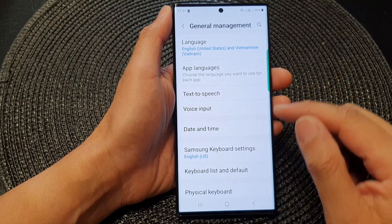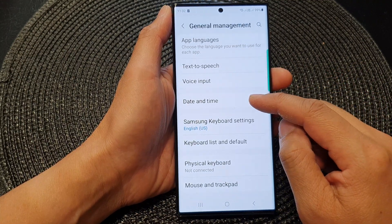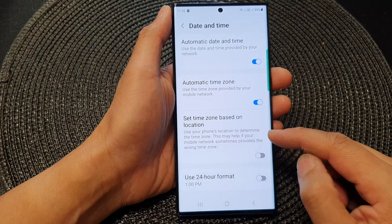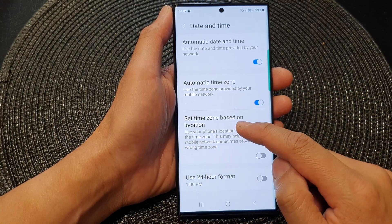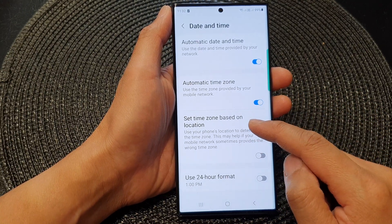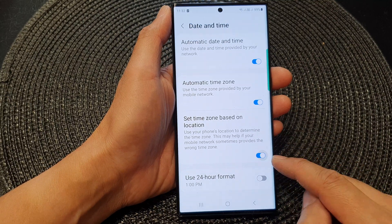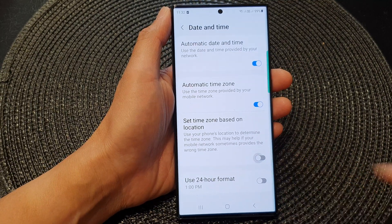Next, scroll down and tap on Date and Time. Now go down and tap on Set Time Zone Based on Location. Tap on the toggle button to switch it on or turn off.